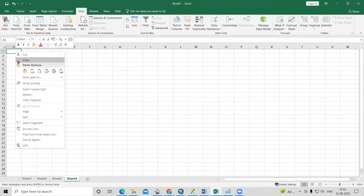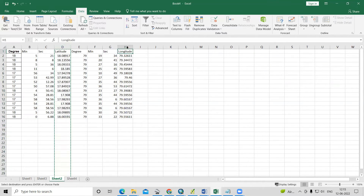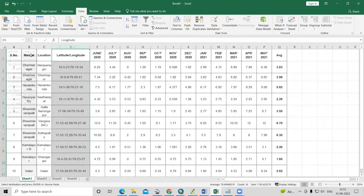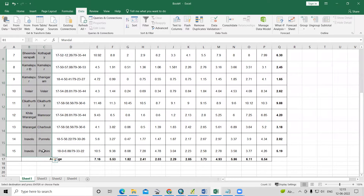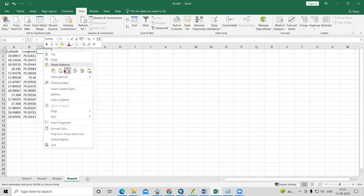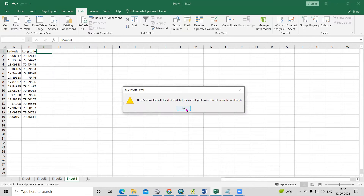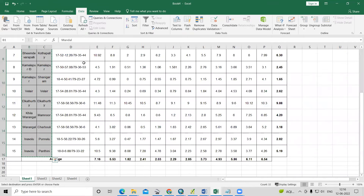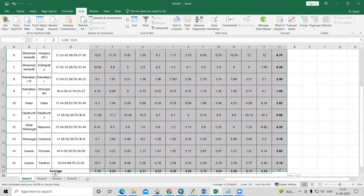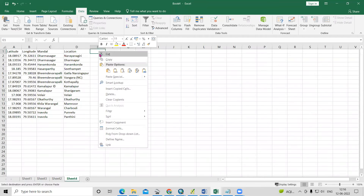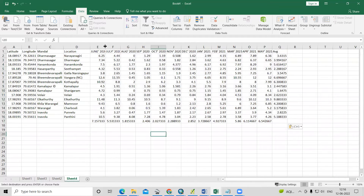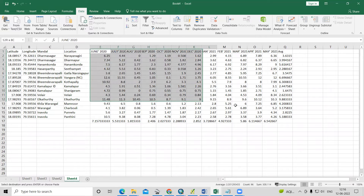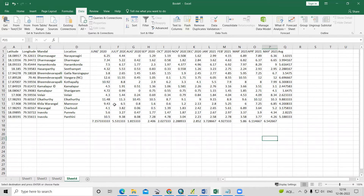Copy the calculated latitude and longitude values and paste them as numbers. Also copy the station names and the monthly data sets and paste them into a new sheet. Now we have all data sets — longitude, latitude, location names, and monthly values — ready.